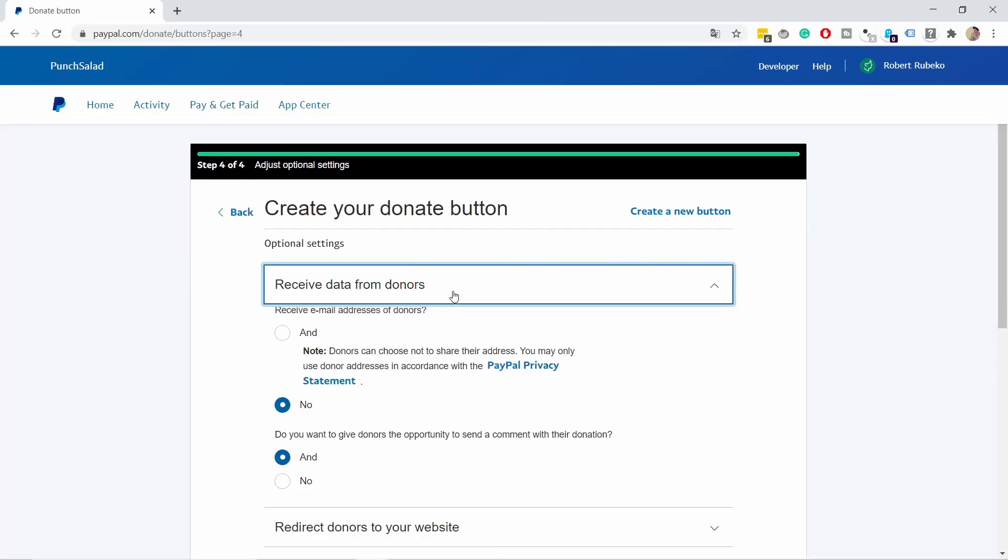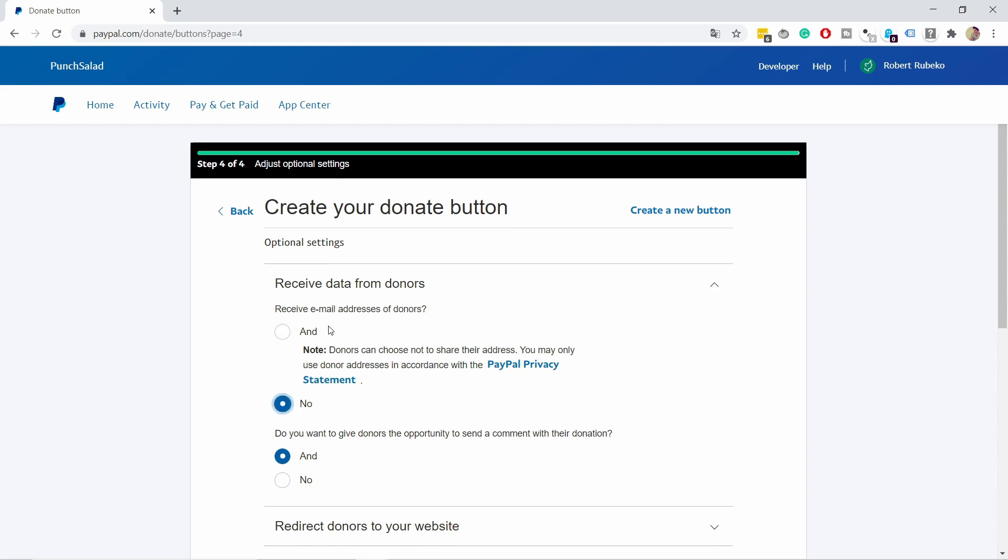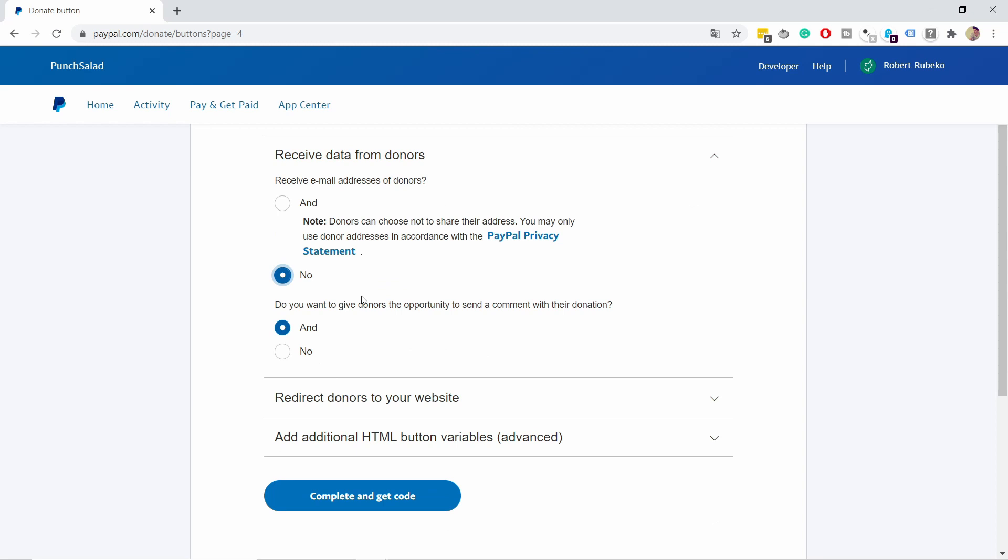You can receive data from donors, like their email address. I'm choosing no for this. You can also let them leave a comment with their donation—I'll enable that since those are nice to read. You can also redirect donors to your website.